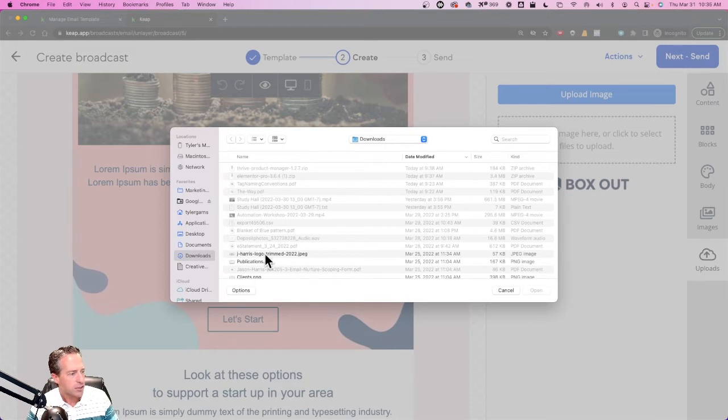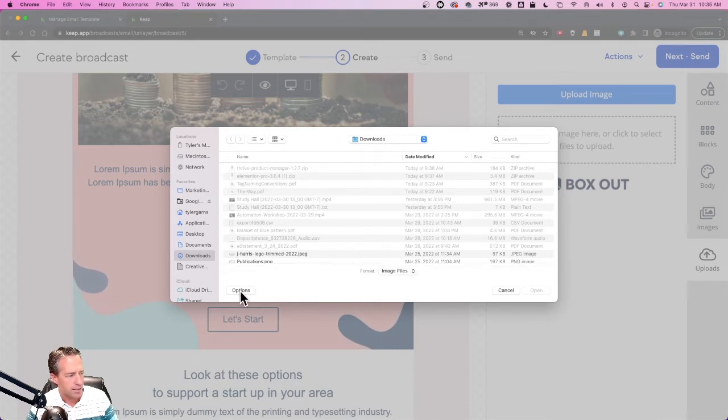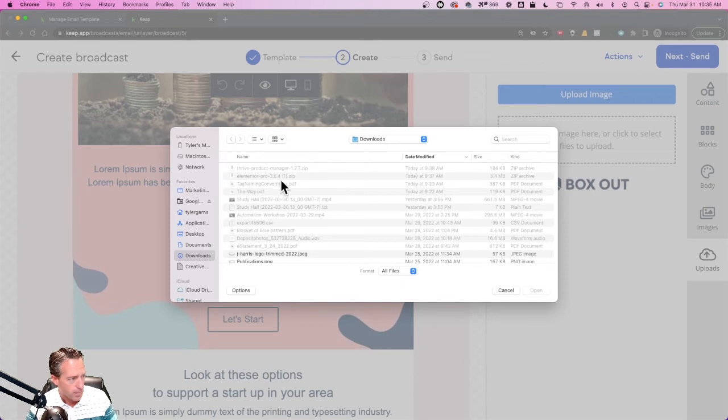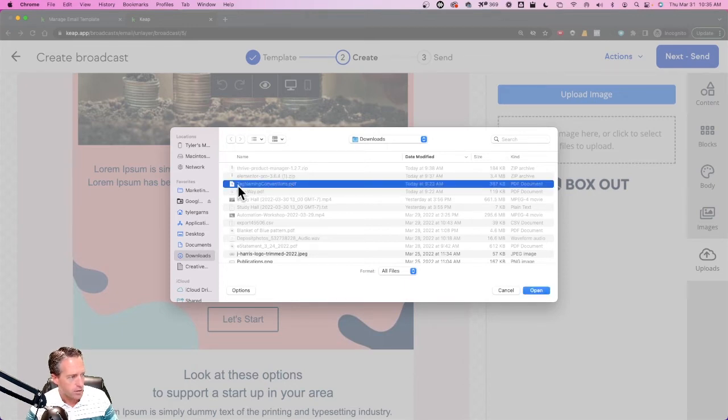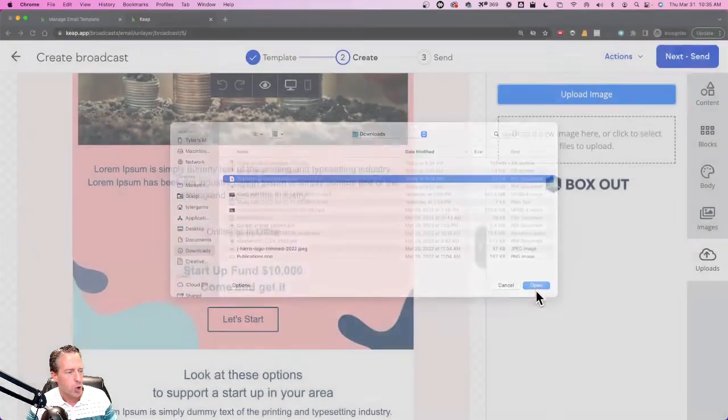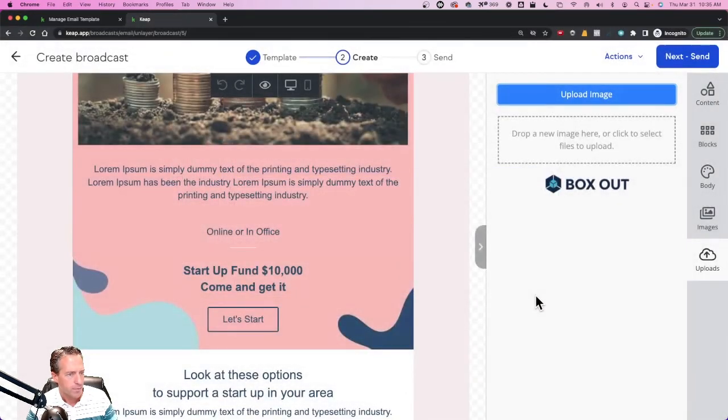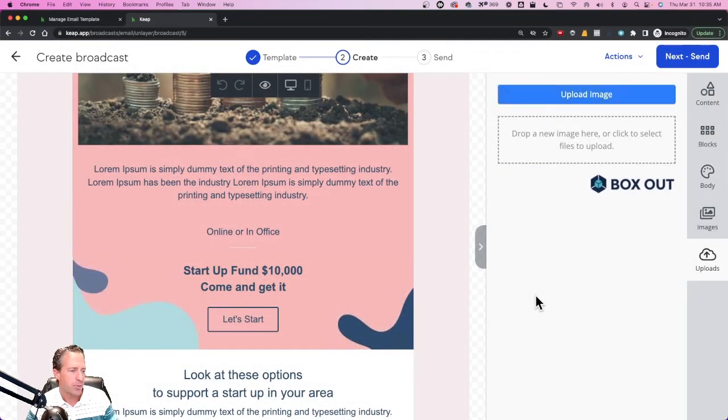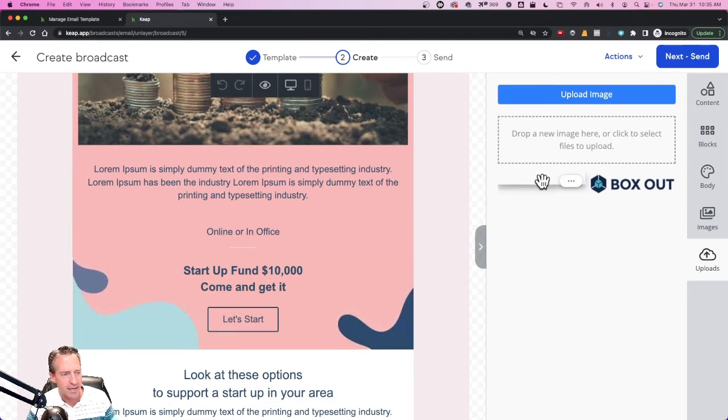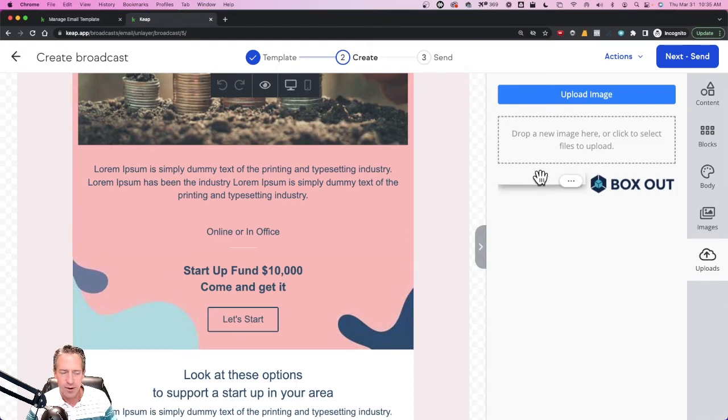And anything that's not an image is grayed out. But if I click the Options button down here and I change it from Format being selected on Image Files to All Files, then I can click on a PDF. So I'm going to click on my Tag Naming Conventions PDF here, select Open, and that's going to upload.